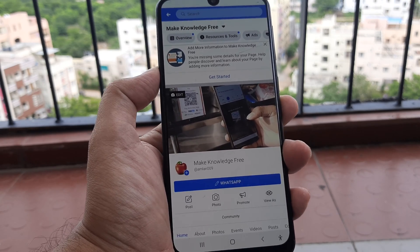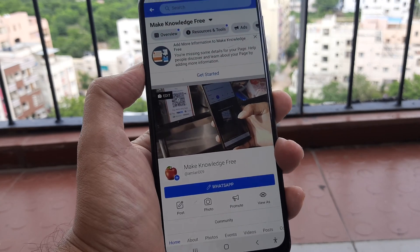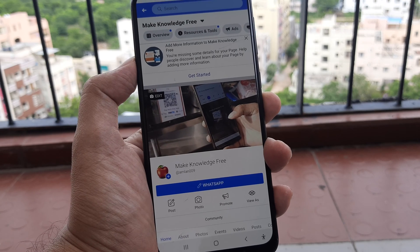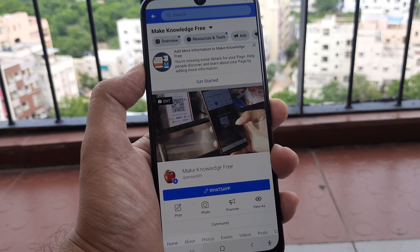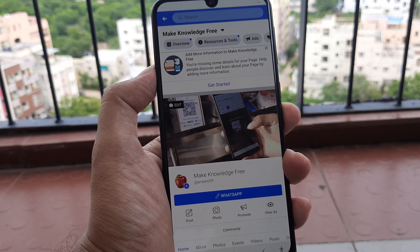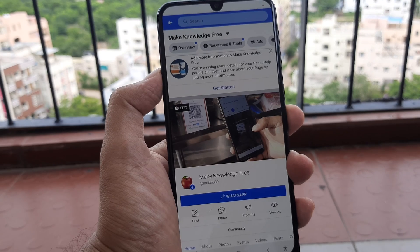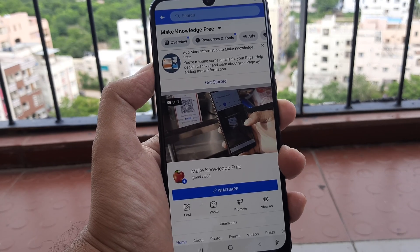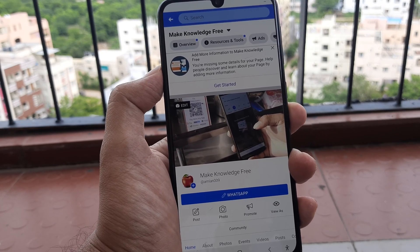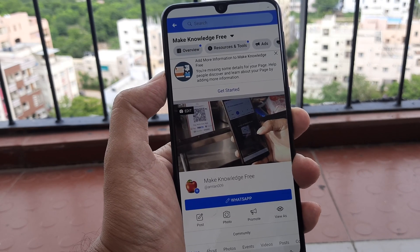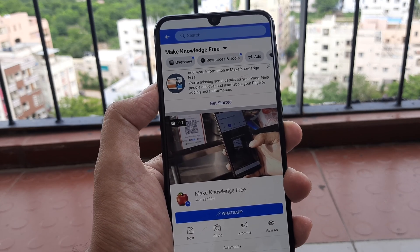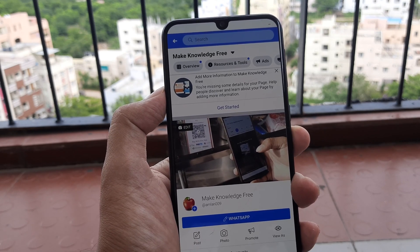That is all, guys — now you know how to add a WhatsApp button to your Facebook page, and this is how simple it is. Hope this helps. If it does, please consider subscribing to our channel and clicking the bell icon to get notifications when we post similar content. Until next time, it's me signing off.